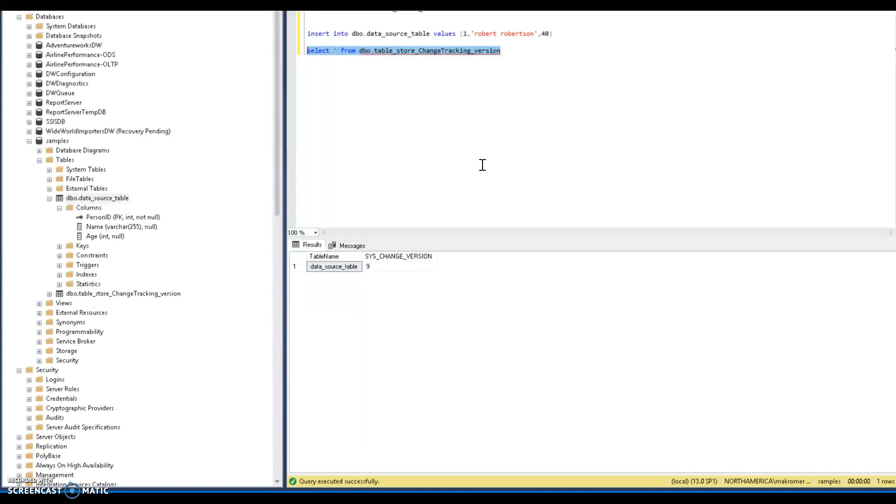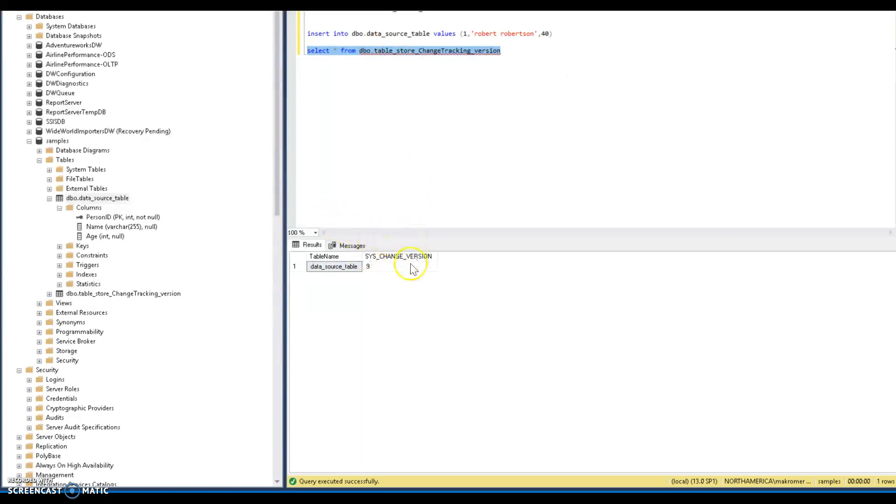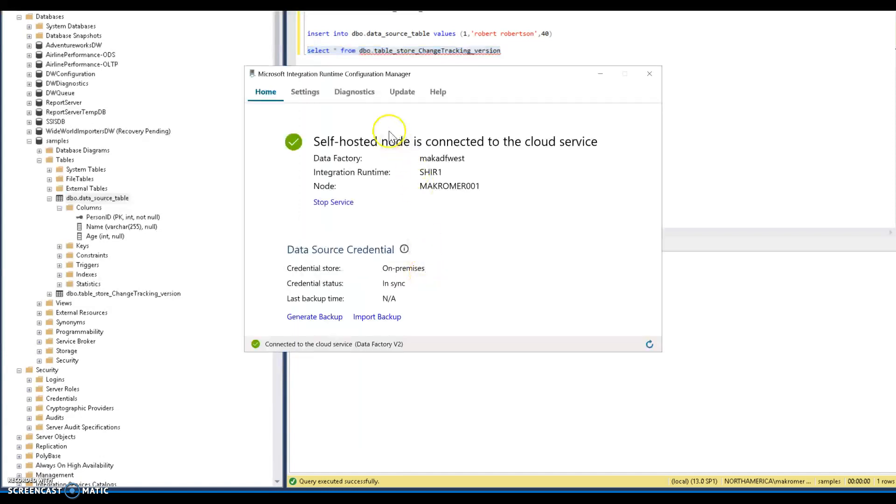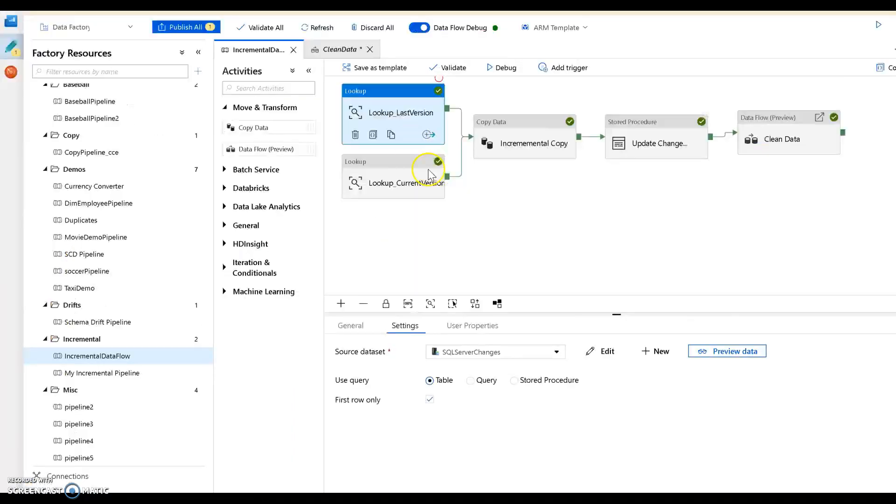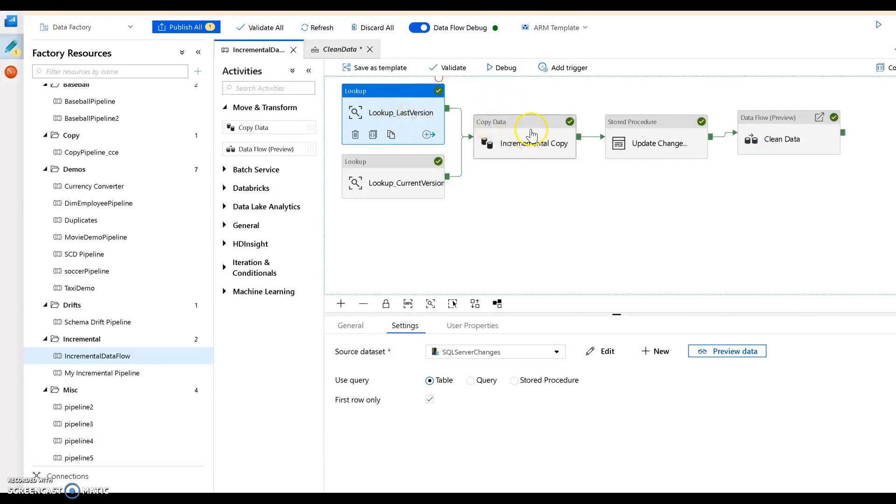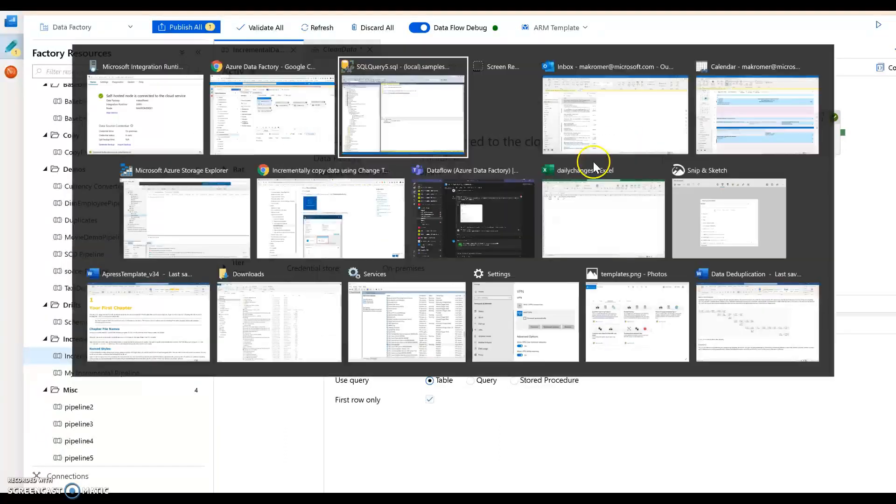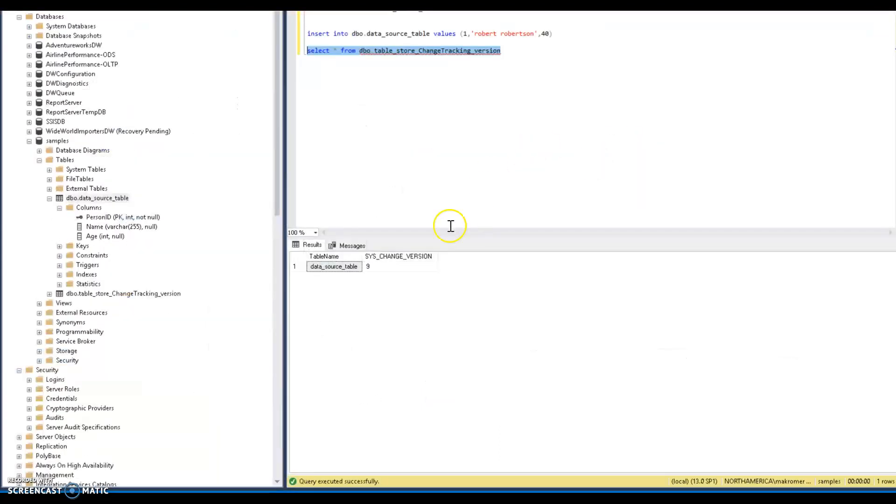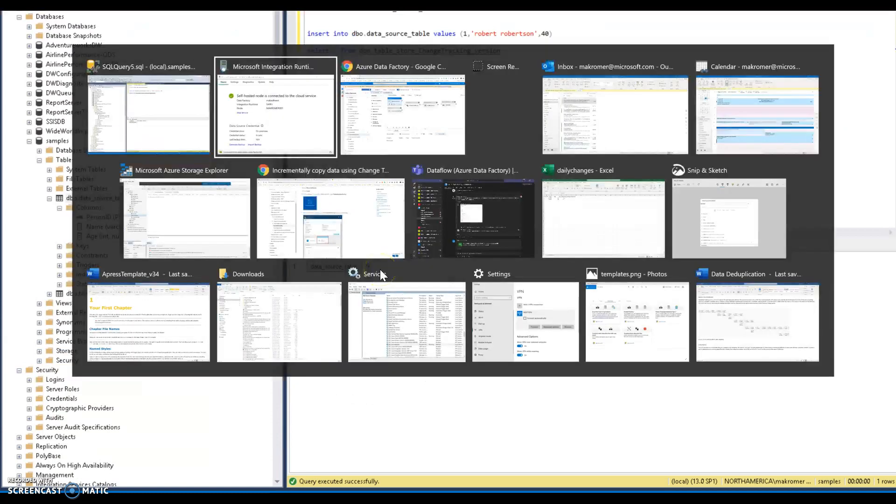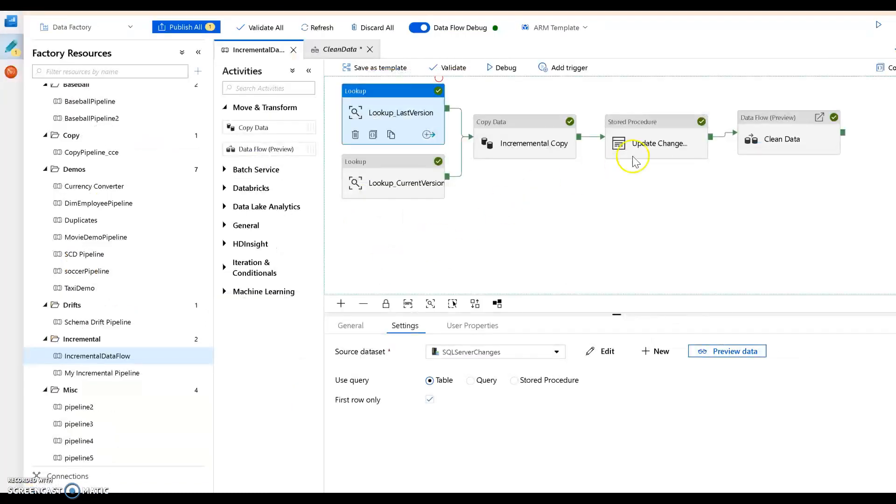Within there I have a table that stores the latest version of the change. The change tracking maintains this information. I just store it here so I have a flag that tells me what the latest sys change version is. So that lookup is grabbing the last version. Then once we copy the data into blob we're going to run a stored procedure to update that flag or that column, so this will become 10 and the version will increment, and we'll do that through the stored proc.